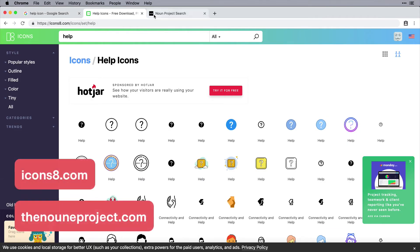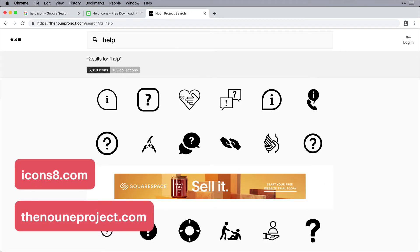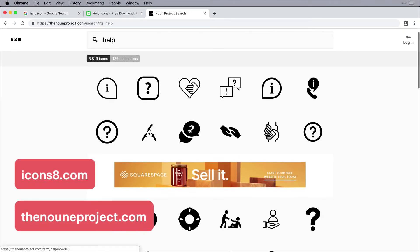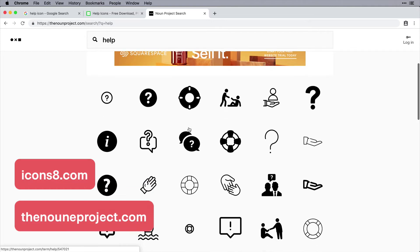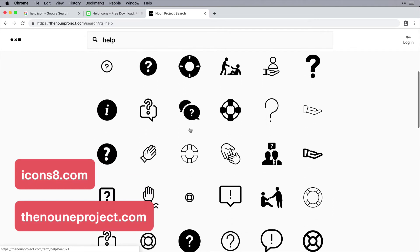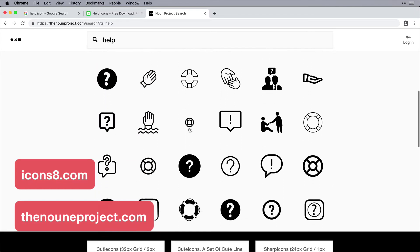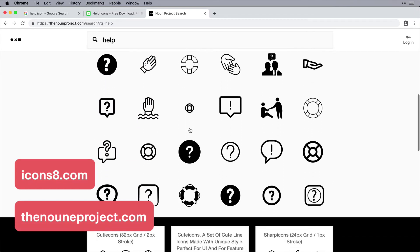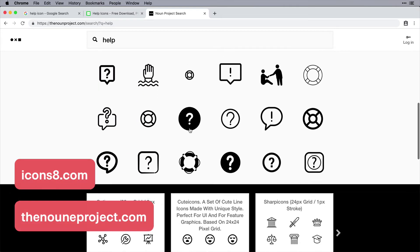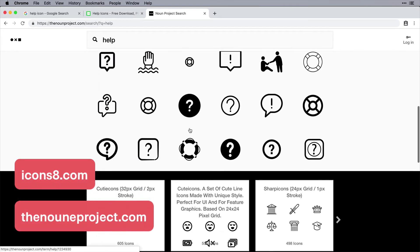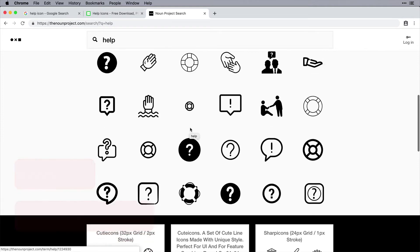Other tools are Icons8 or the Noun Project. These two websites are libraries of thousands of icons you can choose from. I use all these tools for inspiration, but with Icons8 and the Noun Project, you're welcome to use these icons as they're designed for your project if it matches the style you're looking for.